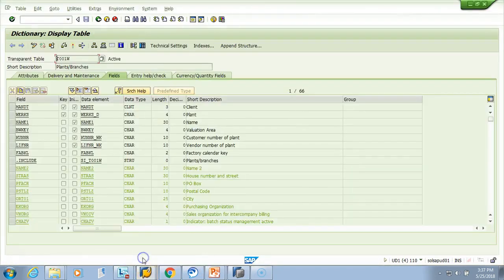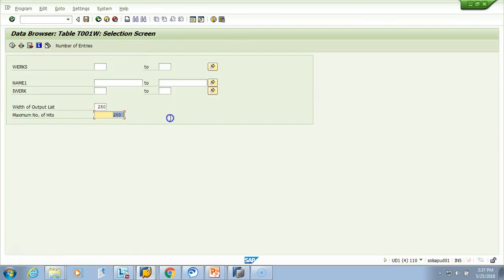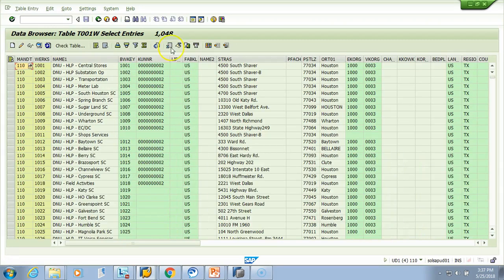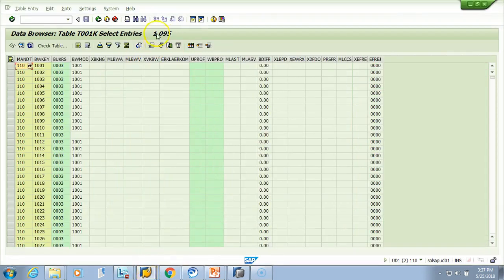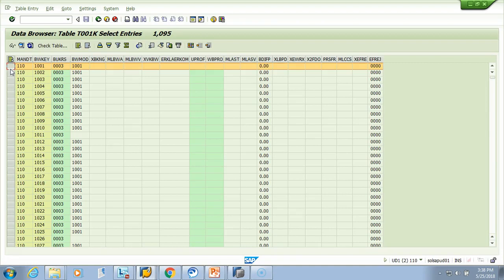Valuation area is like plant. Now let's go to the actual plant table. Let me execute this — there are 1048 plants in our system. How many were in the valuation area? It was 1095. So there are more valuation areas than plants. What we will do is select plant first; if the plant is not there, let the valuation area be used in place of plant. So total we should have 1095 entries.